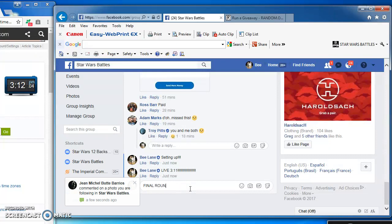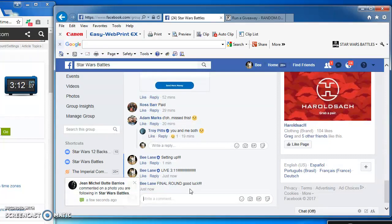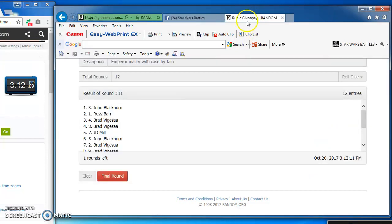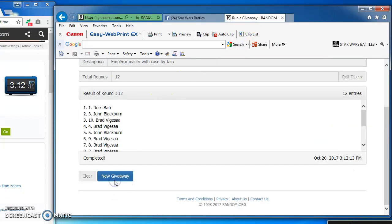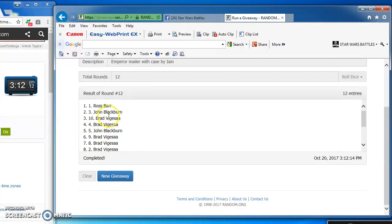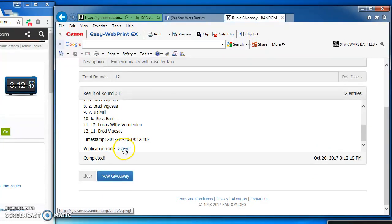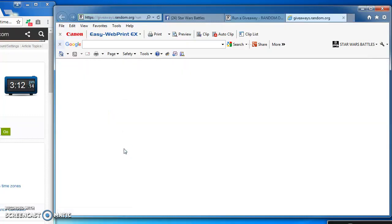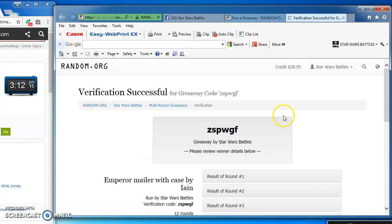As we've come to the final round, good luck everybody. And the winner of the Emperor is Ross Barr at number 1. Congratulations Ross, here's the verification code and official results guys.